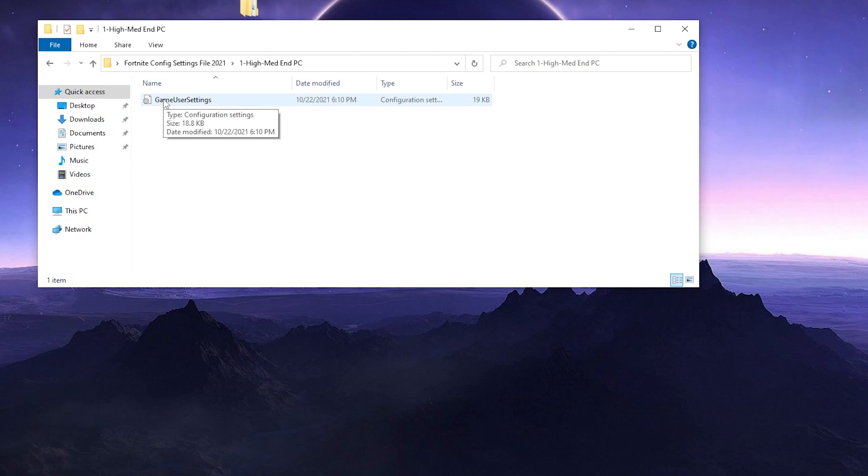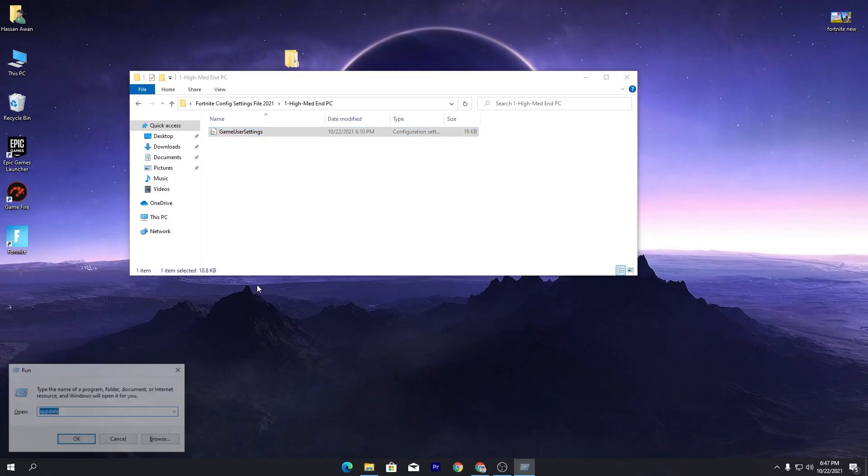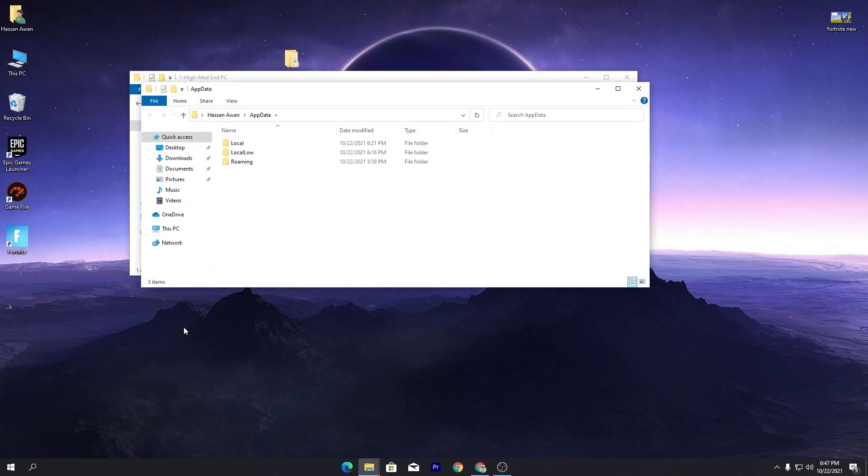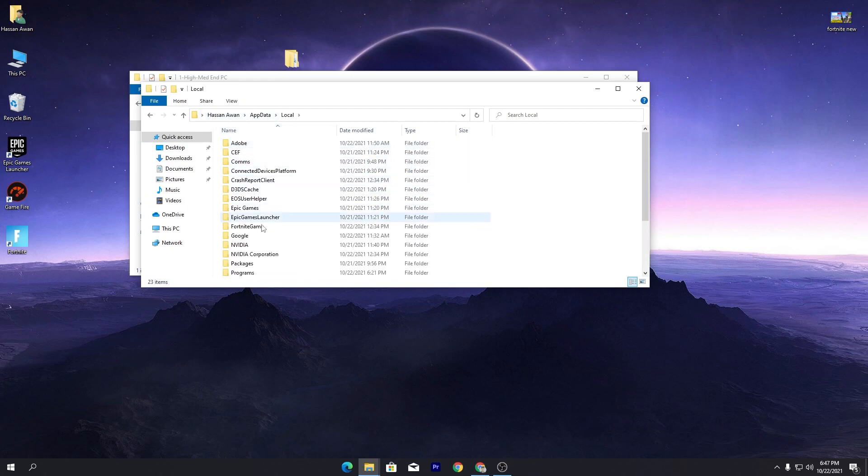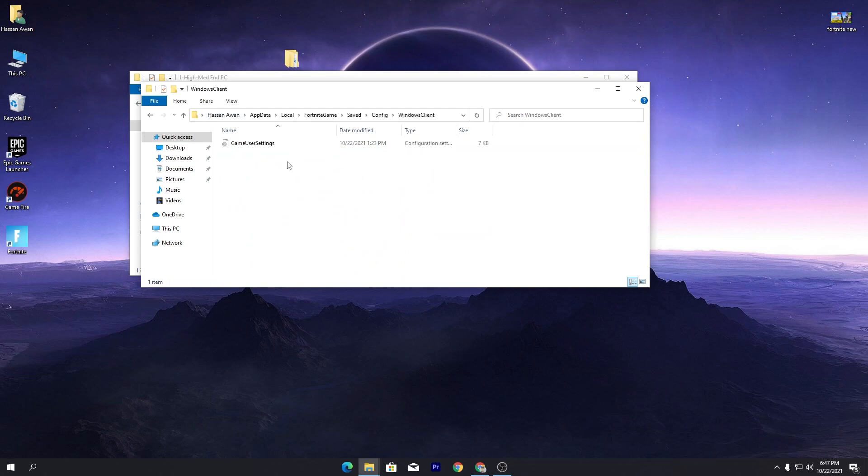You need to simply right-click here, go for this copy button. Press Windows + R together from your keyboard and simply type %appdata% and click okay. This will directly take you into this directory. Go for local, go for Fortnite game, saved, config, go for Windows client.